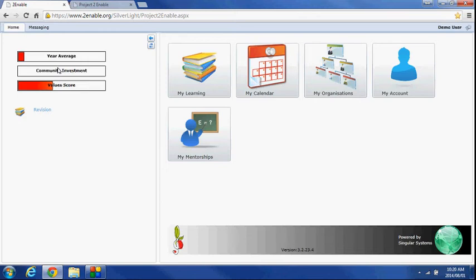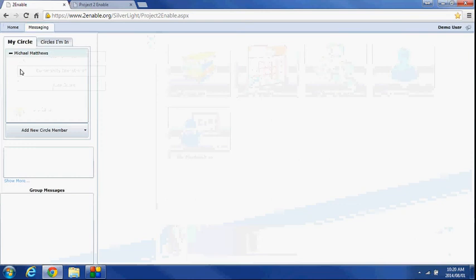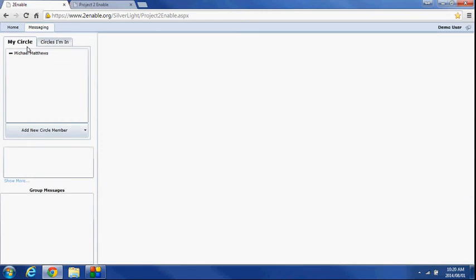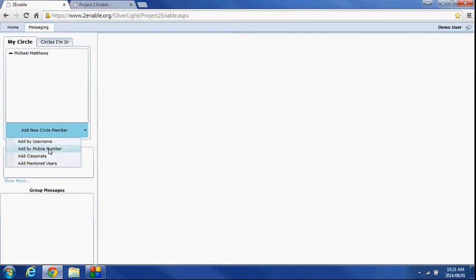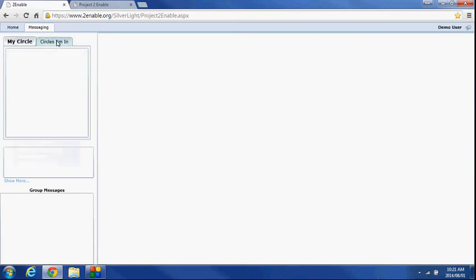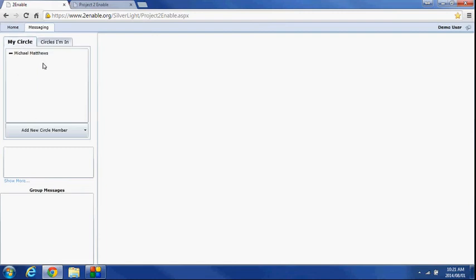To give you a quick overview, my year average is obviously the academic average of the results of the tests I've taken. The community investment is a mechanism whereby I can actually, it measures how much I help other people on the platform. And to just give you a quick overview of that, there's a messaging application where I can set up learning circles. So I can add learning circles by classmate or mobile number and I can build up my own learning circle and other people build up their learning circles. And I might be in somebody's learning circle, in which case all those learning circles will appear in this tab and this is my learning circle.